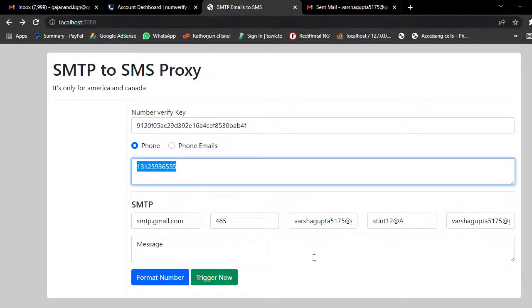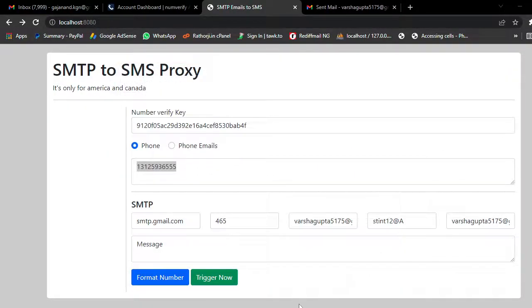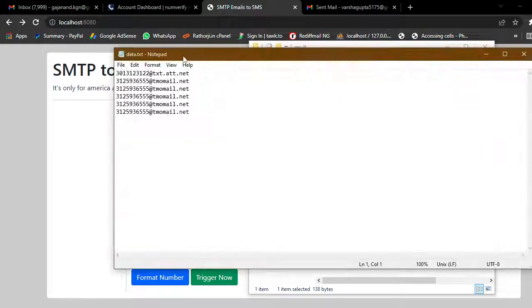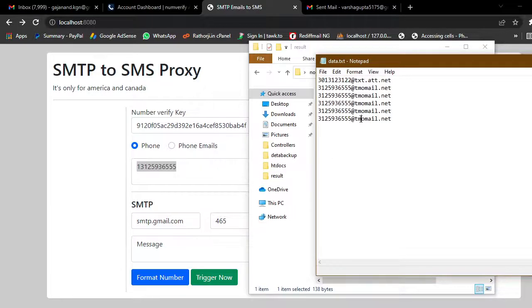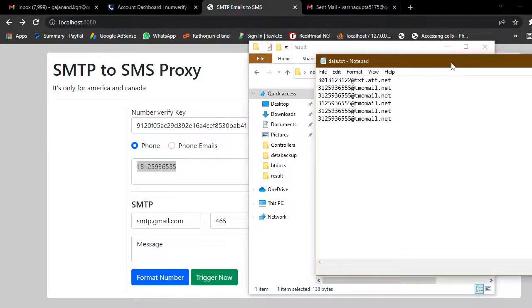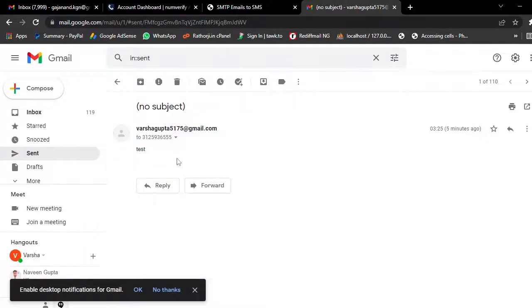Let me close this so you can see clearly. You can see the results and data.txt file. It will automatically append — it will write the file and append whatever results come in. I have tested it many times and it is working fine.